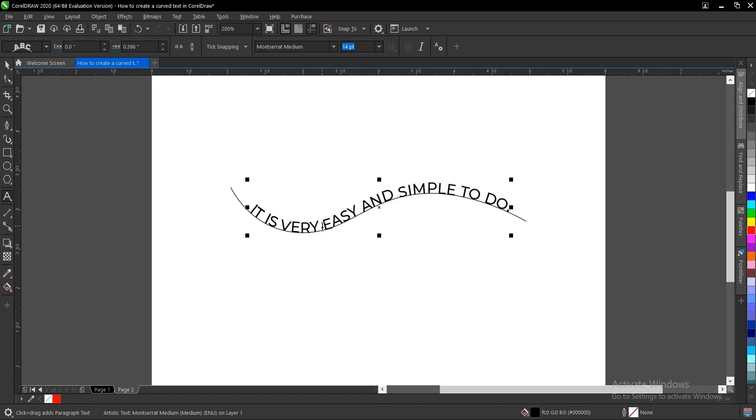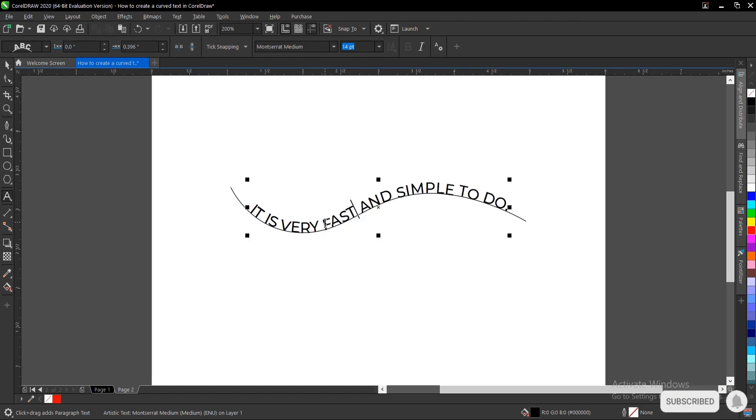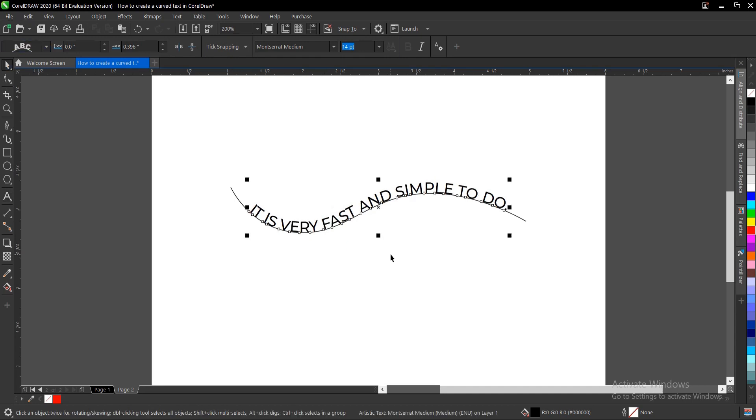Let's say you want to use another word here, like 'fast'. You can also do it as well. It's very simple and very easy to do. Once you're done, you can break it.